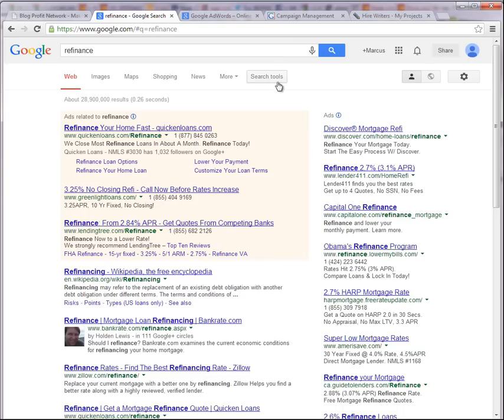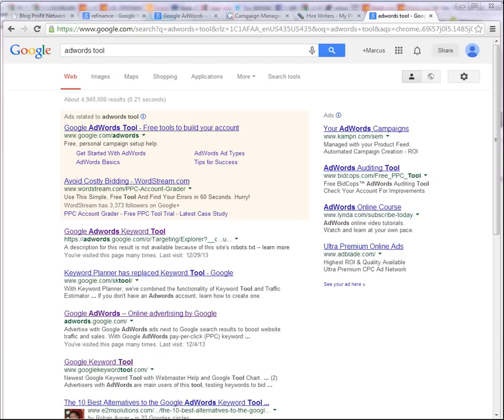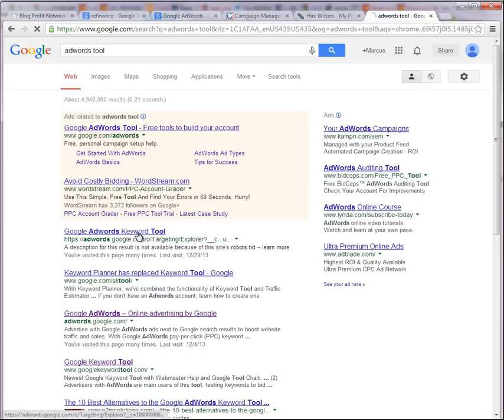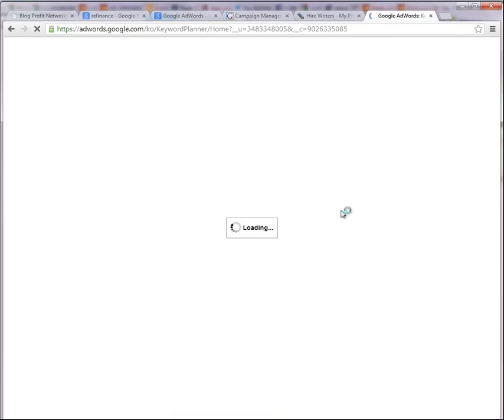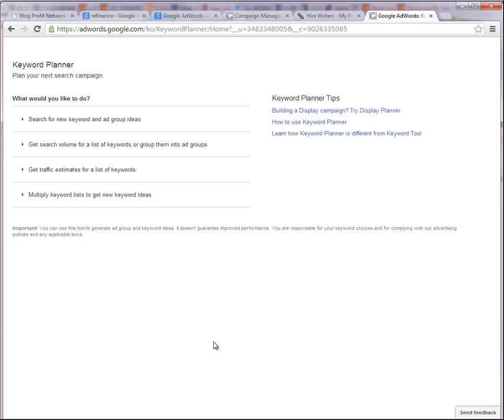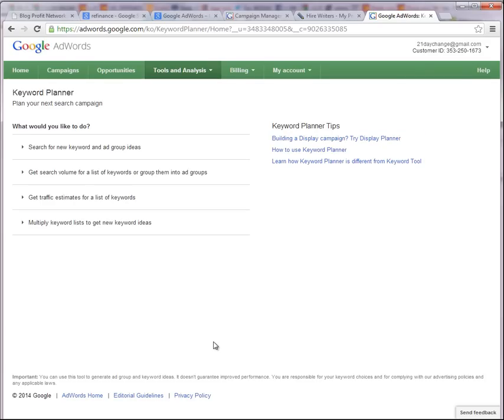First and foremost, what we want to do is we want to keep track of our AdWords tool. And you can find the Google AdWords tool just by searching for AdWords tool or AdWords planner. It's called the AdWords planner now.